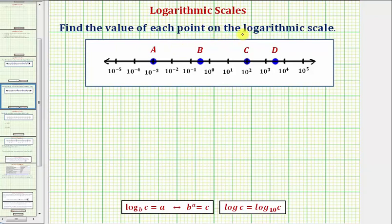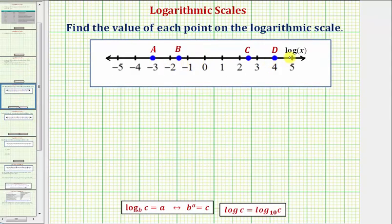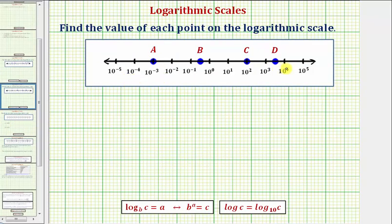We want to find the value of each point on the logarithmic scale. Looking at the scale of the number line, notice how each tick mark represents a power of ten, which is why this is a log scale — or more specifically, a common log scale. The scale here is written in exponential form, but as we saw in the previous example, the scale can also be in log form, where the scale is common log x. Both number lines are log scales, but for this example we're considering the number line where the scale is in exponential form.